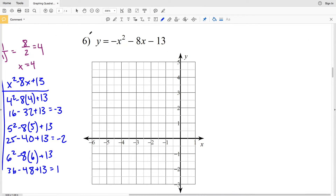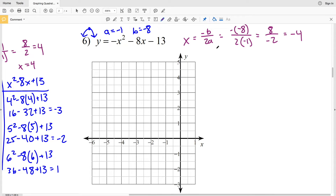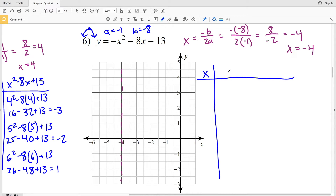Moving on to number 6, my a value is negative 1, so I know the graph is going to open down like a frown, giving a maximum at the vertex. B is also negative 8, so using the formula x equals negative b over 2a: the opposite of negative 8 over 2 times negative 1 gives positive 8 divided by negative 2, which is negative 4. So the axis of symmetry is x equals negative 4, and I'll draw a dashed reference line there.